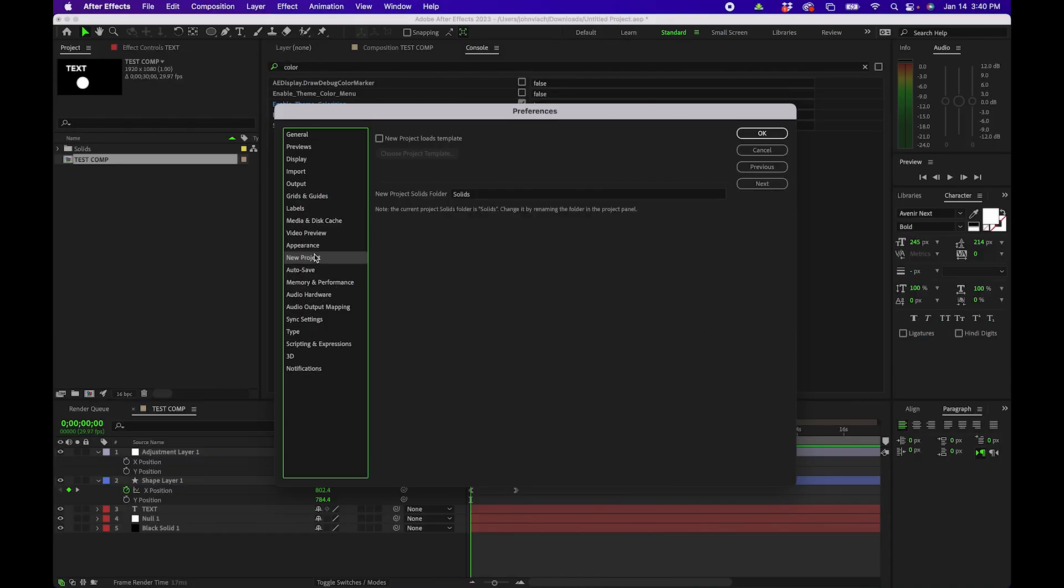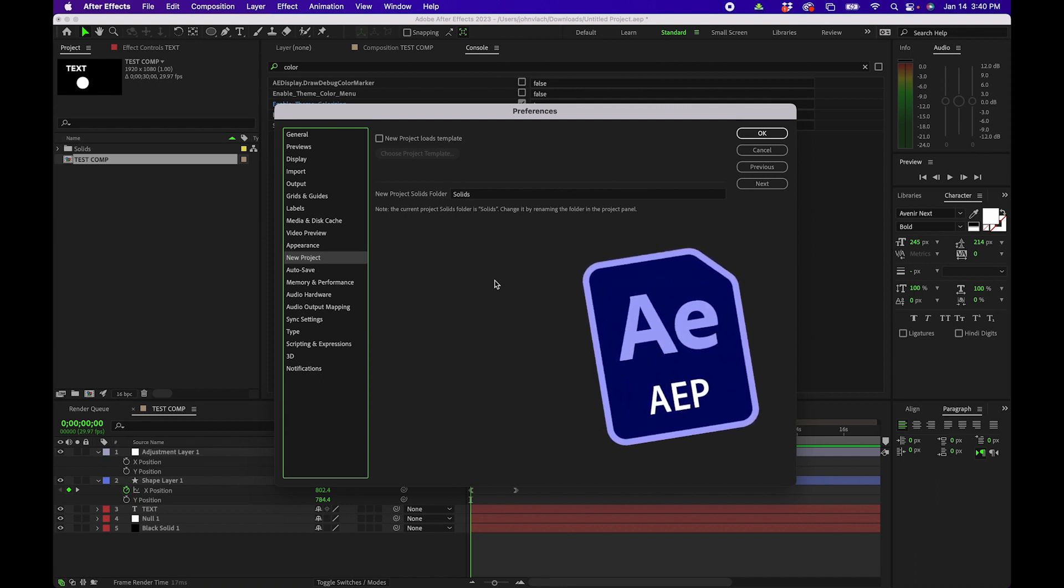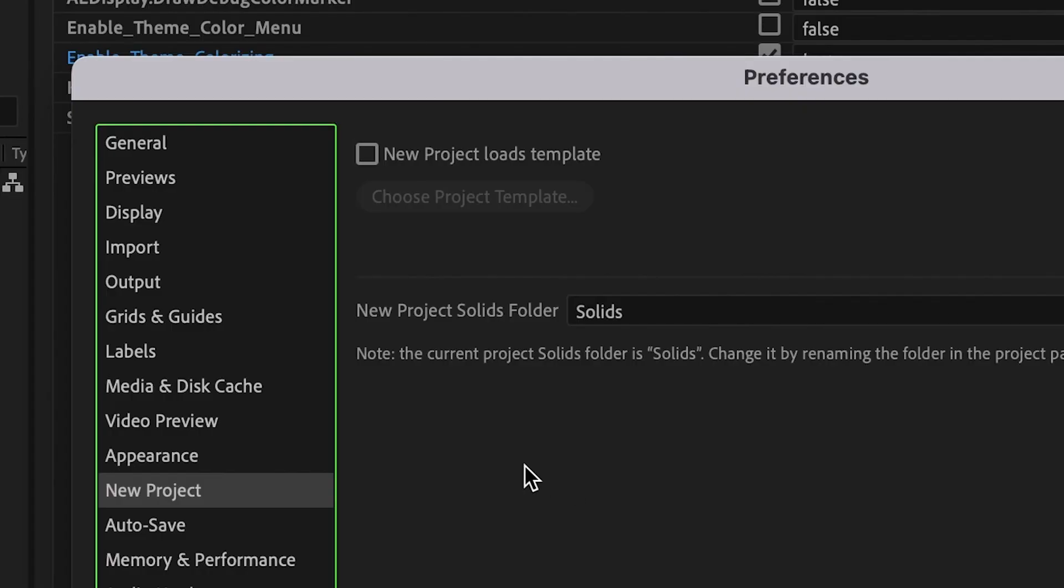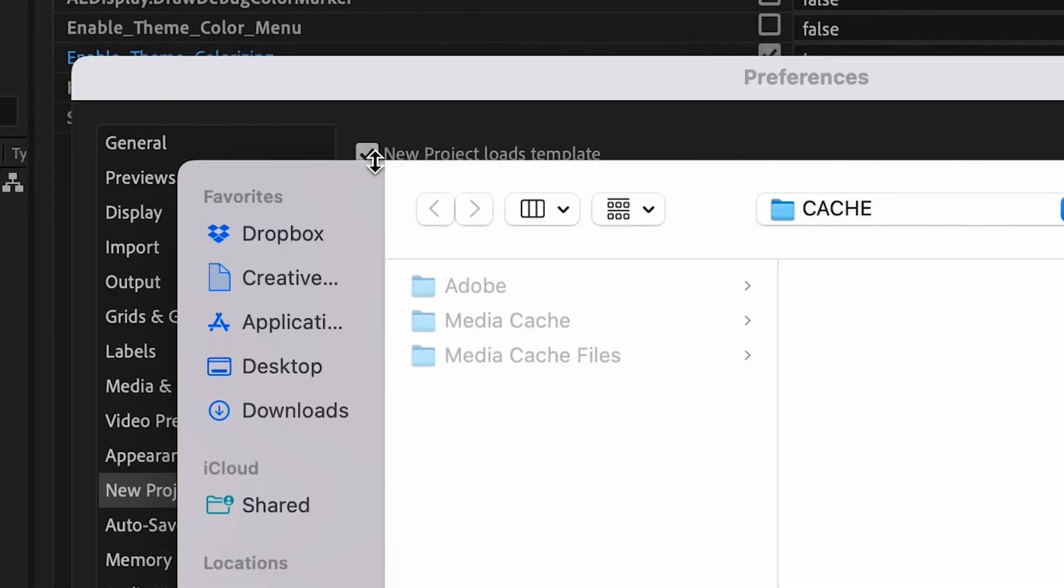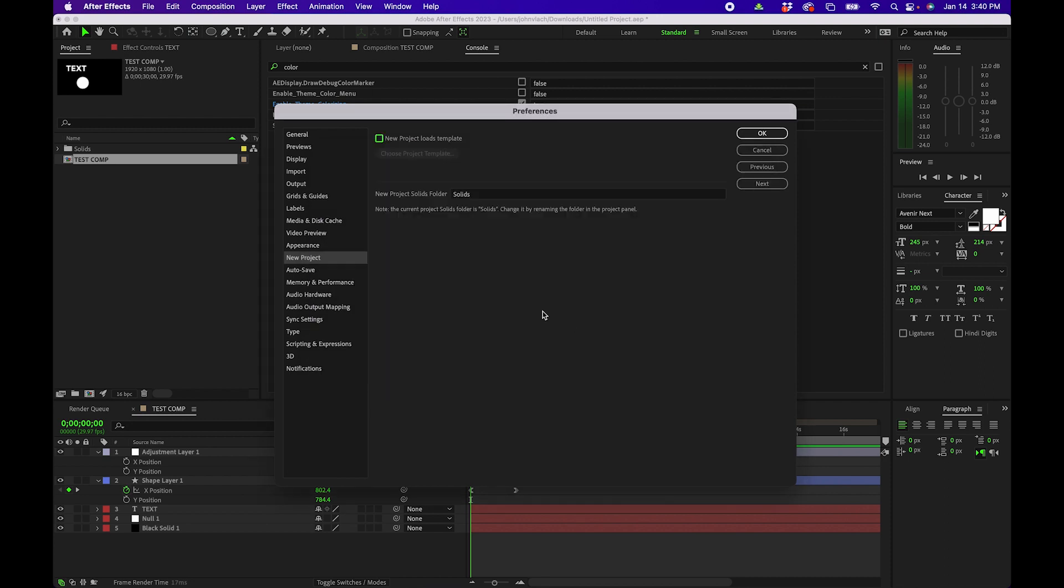All right let's go into the next tab. So under new project this is where you can actually set up a template that you can load from when you create a new project inside After Effects. I tend to not do this but if you want to do it you can click this button right here. You can actually choose your template file that you want to choose.